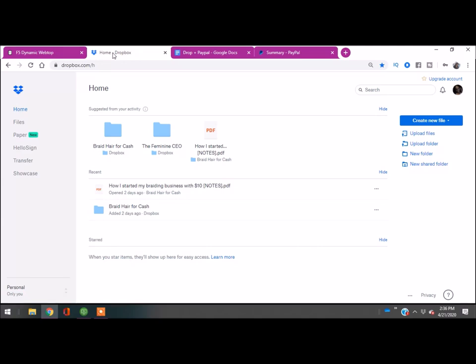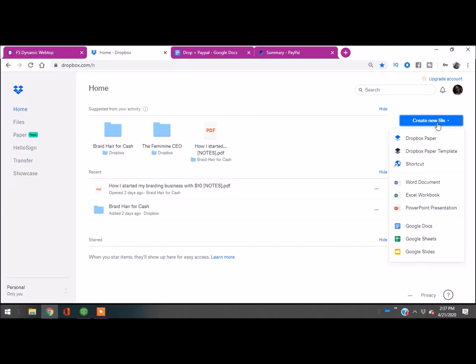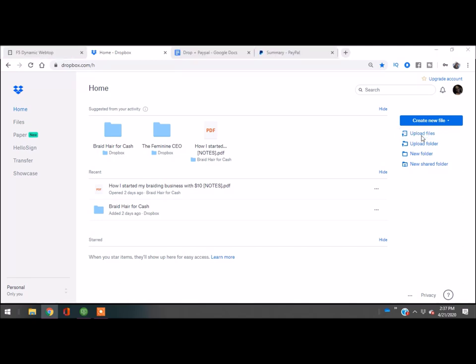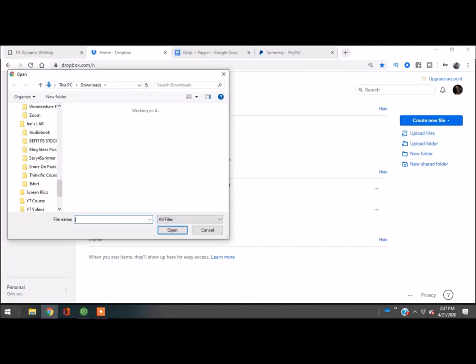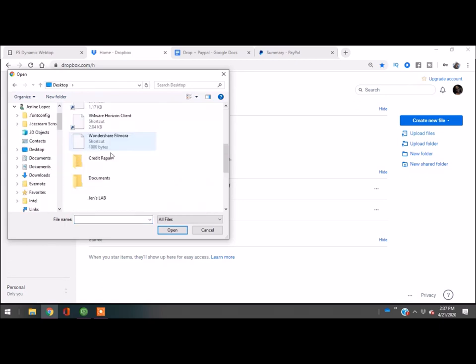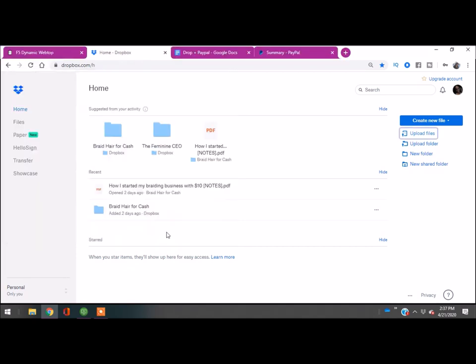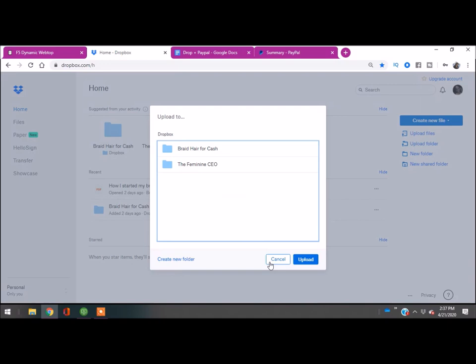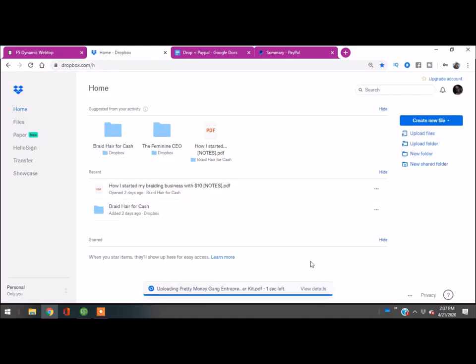Let's just upload the product I want to upload. I'm going to go on the right-hand side. We're inside of Dropbox, so I've signed in. I'm going to click upload files, and then I'm going to go to my desktop because I want to upload the Pretty Money Gang Entrepreneur Starter Kit. I'm going to hit open, hit upload, and now you guys see at the bottom of my screen it's uploading to Dropbox.